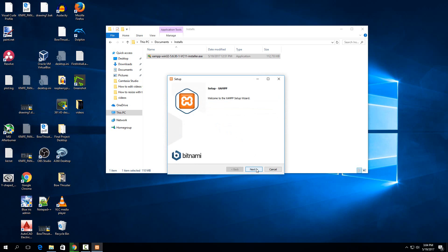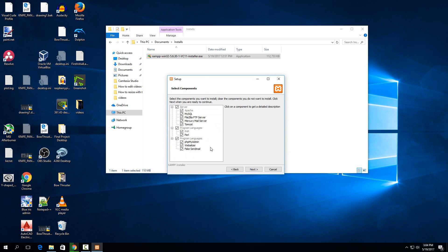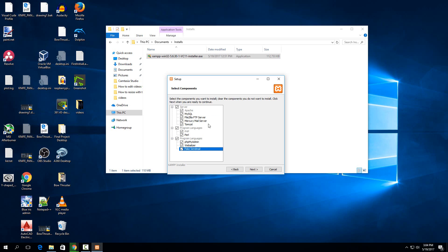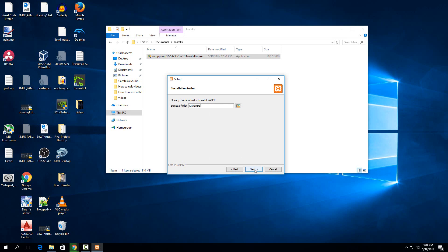So just hit next at this window. Then for what we're doing here, really the only ones you need checked are phpMyAdmin, Perl, PHP, and then Apache and MySQL. You can leave them all clicked. It doesn't hurt anything. So I use the FTP server myself, and then Webalizer is a good thing for web logs to analyze. So you can leave them all checked. It won't hurt anything. It just takes up a little more space. So then when you hit next here.